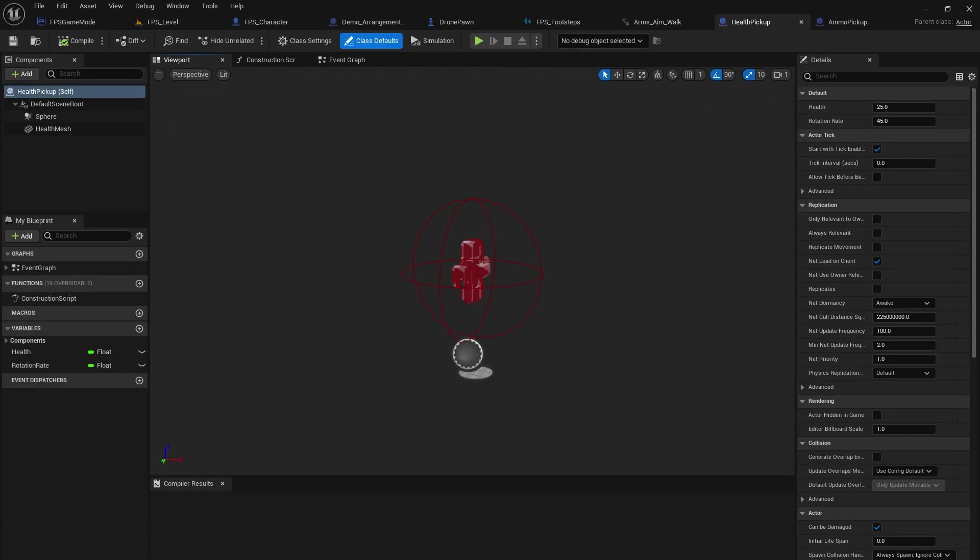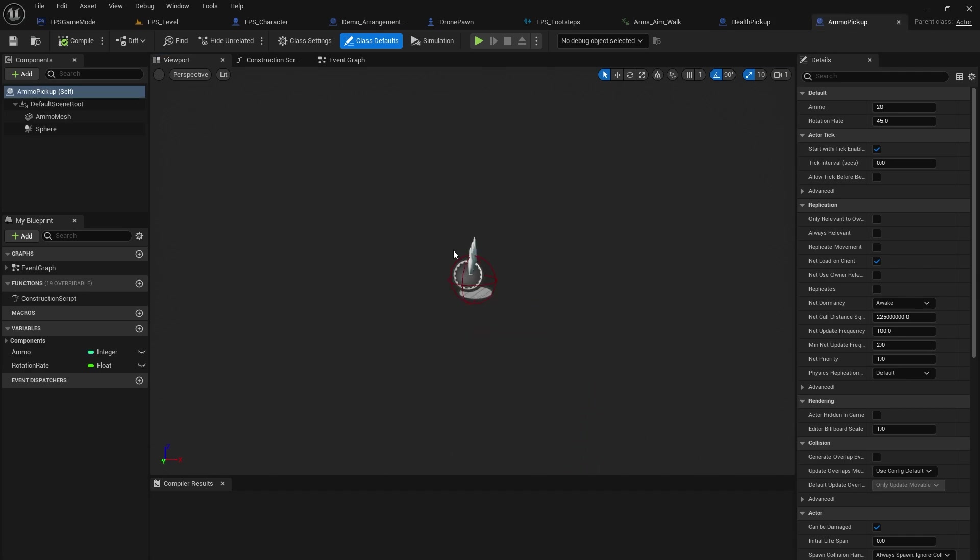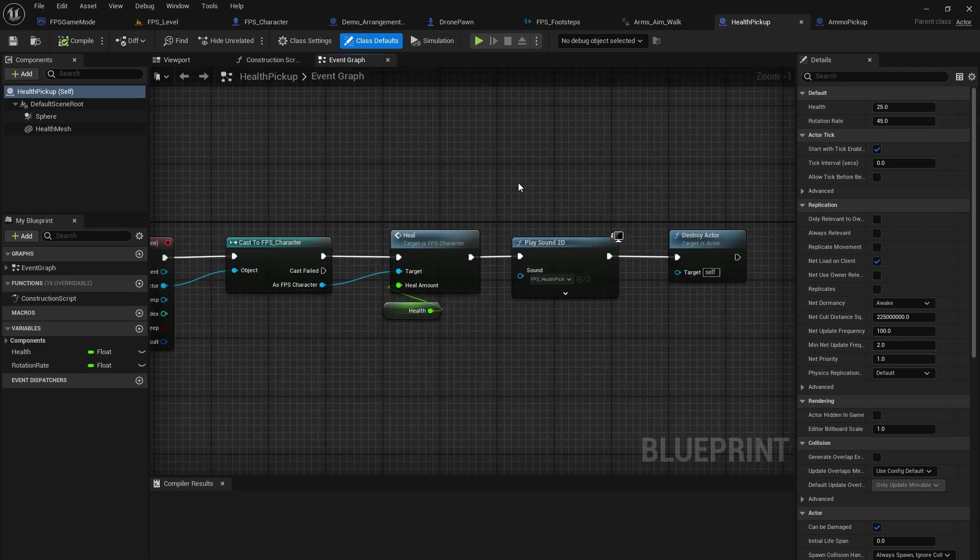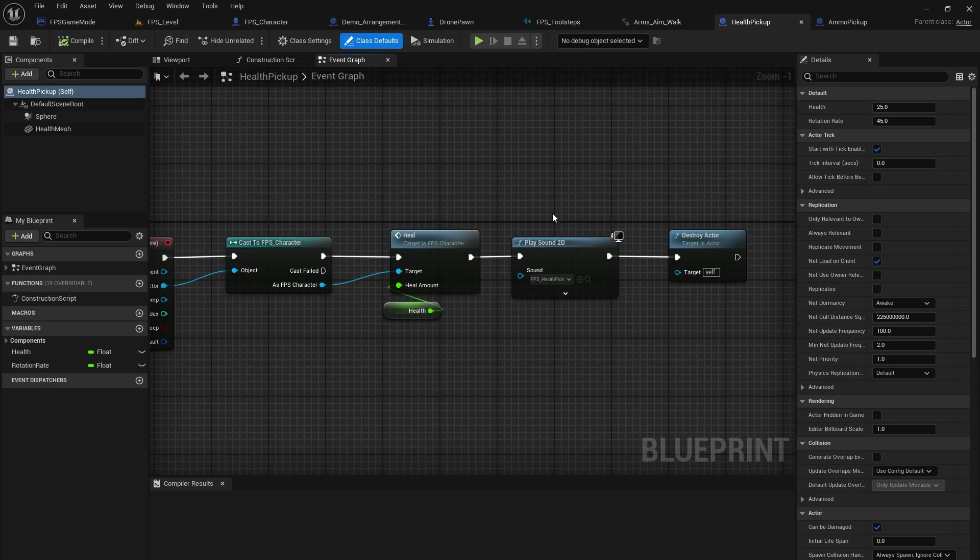Some other sounds you might have heard were the pickup sounds. So I have a sound for the health pickup as well as the ammo pickup. And this is a pretty basic implementation. I just did a play sound 2D node for both of them because you cannot hear the sound unless you are very close to the asset anyway. So the play sound 2D node works perfectly for this.